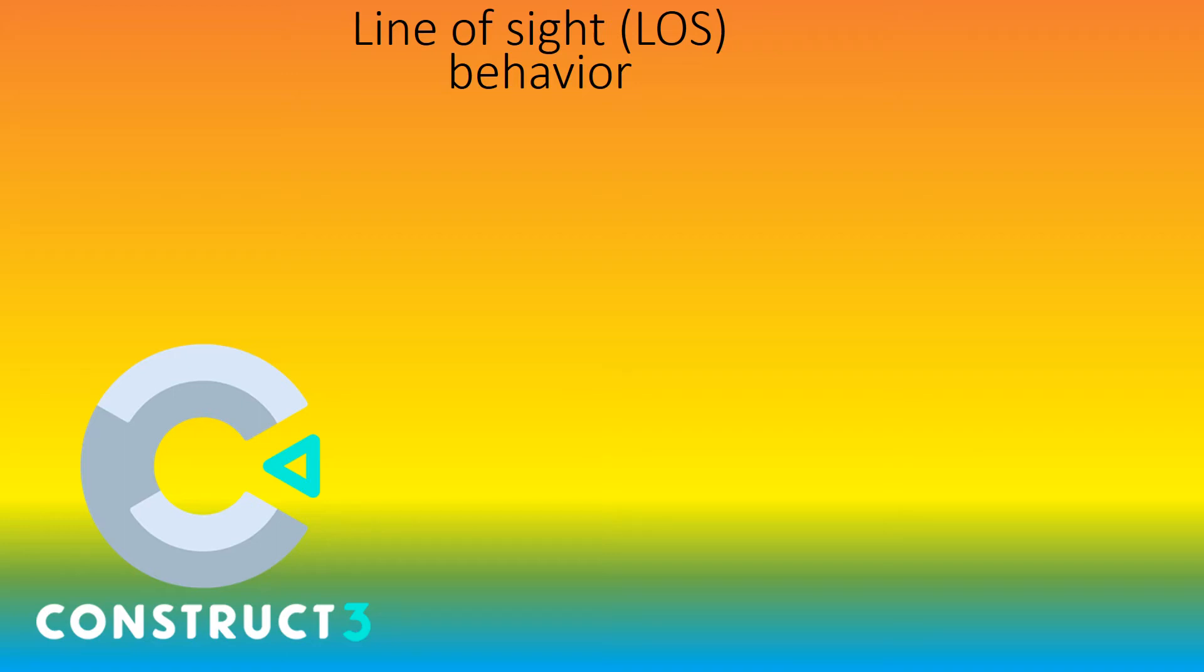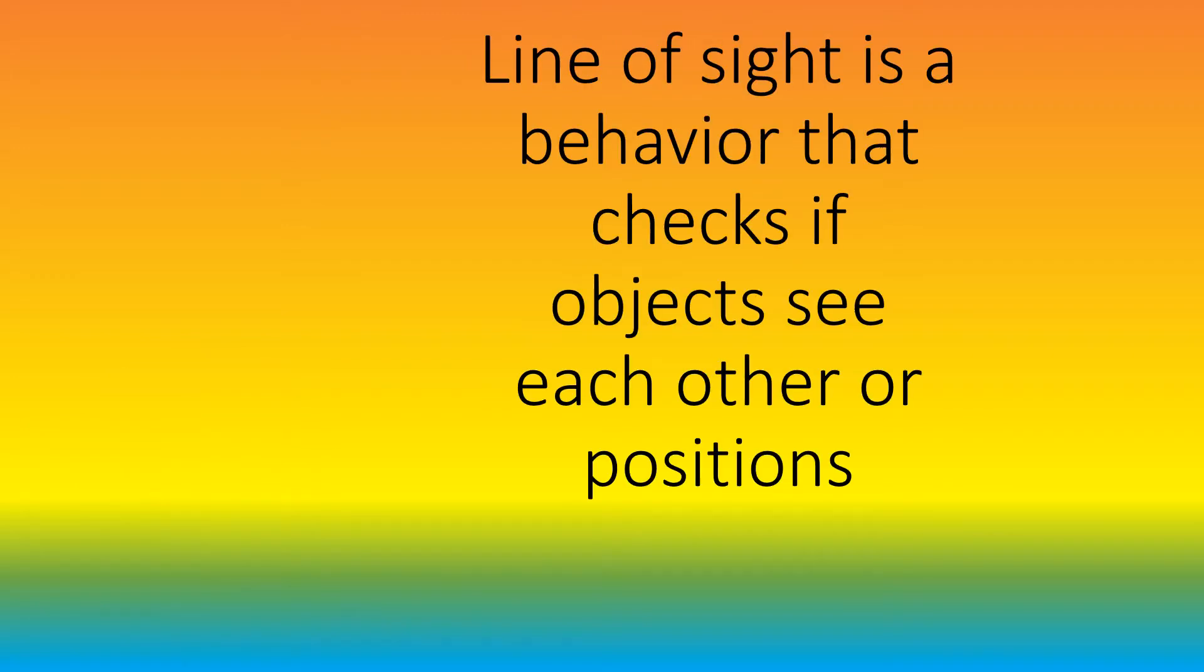Welcome to our Construct 3 Line of Sight tutorial. The line of sight is a behavior that checks if objects see each other or positions.